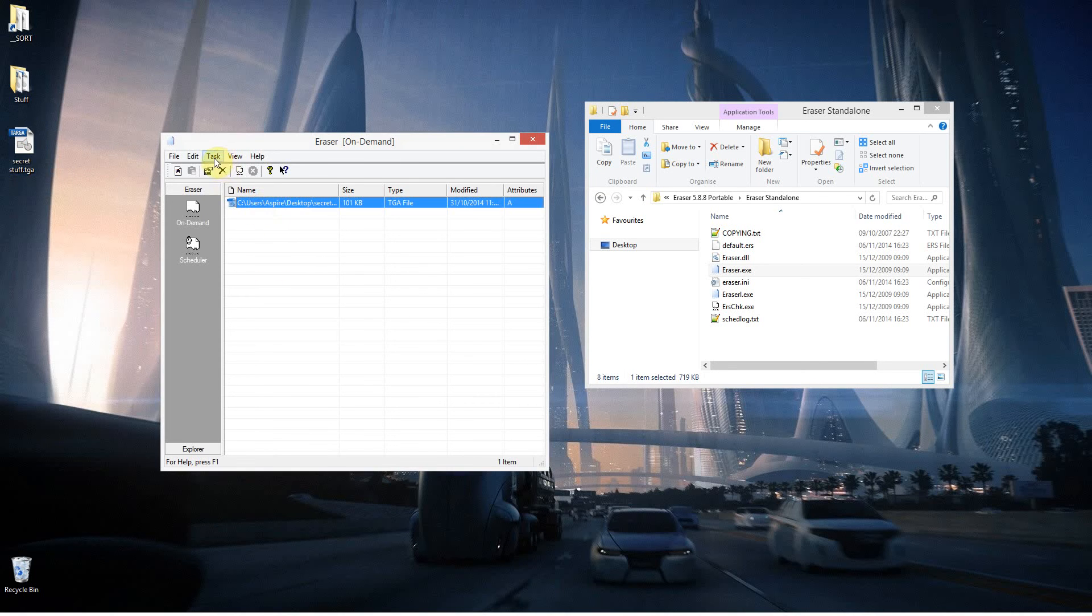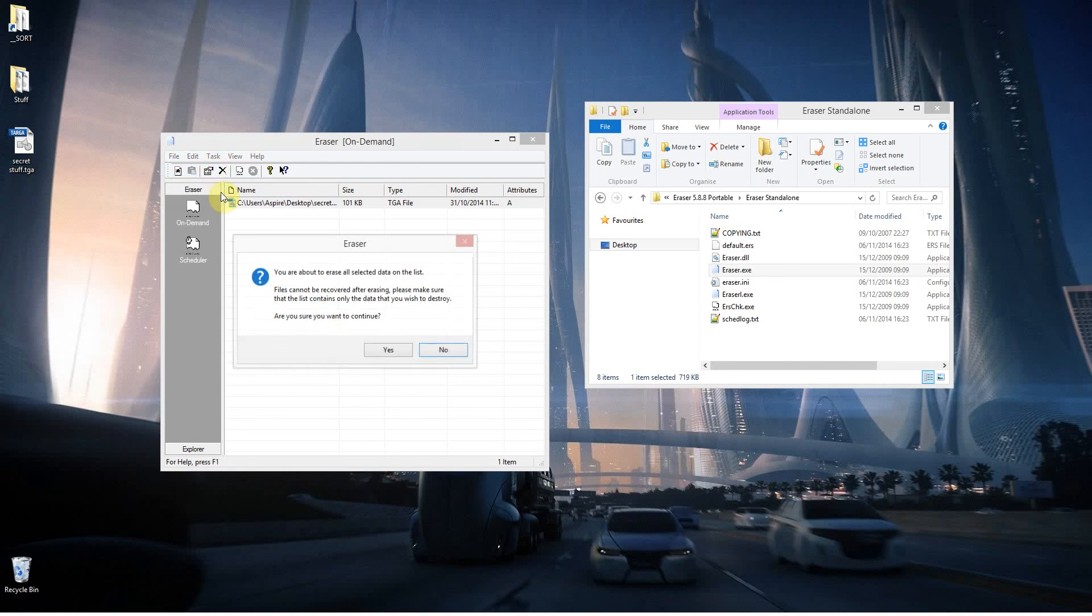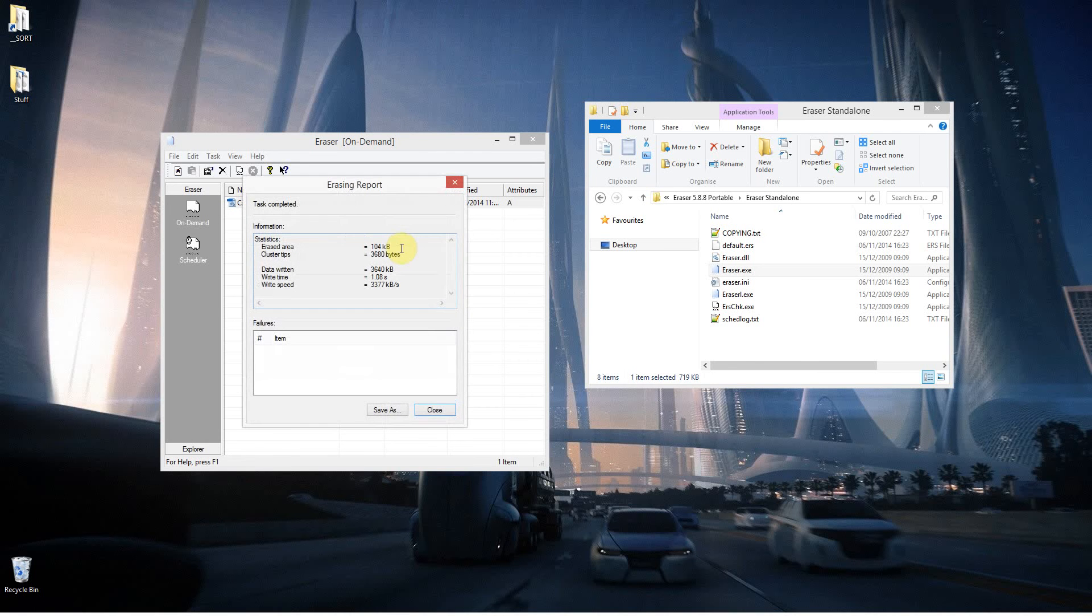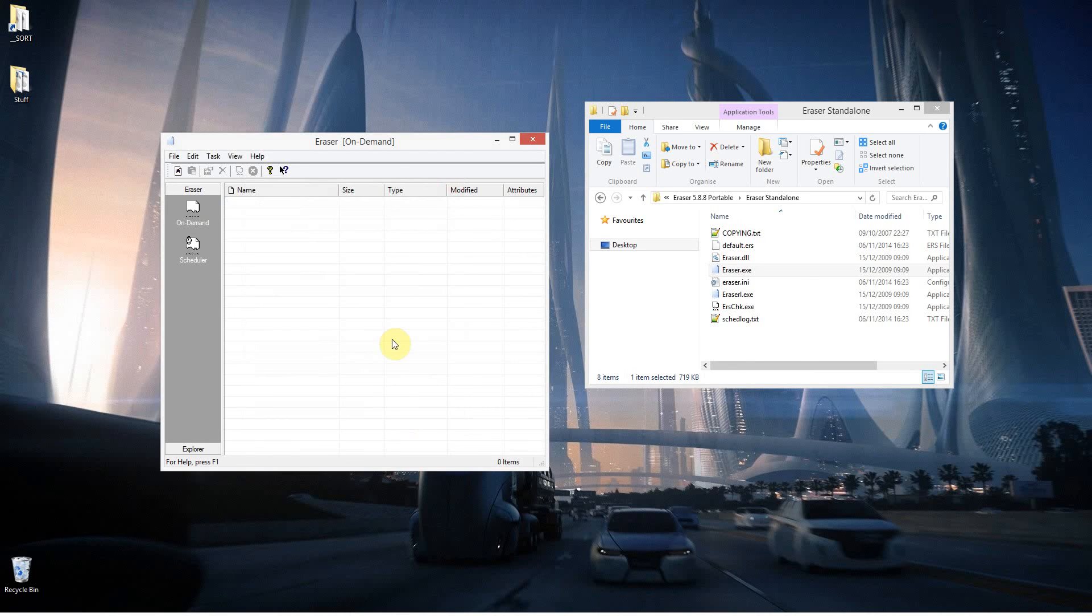I'm going to click on it. I'm going to say Task Run and it's going to warn me. It's going to erase it and you'll never be able to recover it. So I'll say yes and that's it. That file is now gone. It will never be recovered.